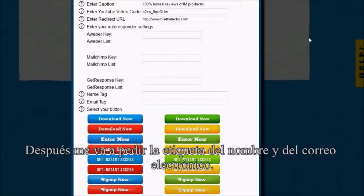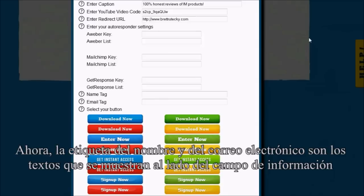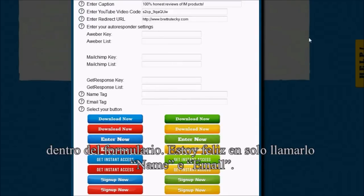It's going to ask me for the name and email tag. The name and email tag are the text that shows next to the input field inside of the opt-in. I'm happy with them just being called name and email.